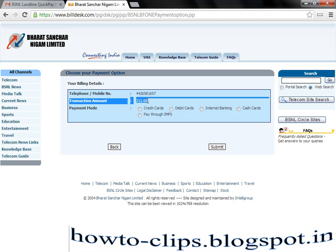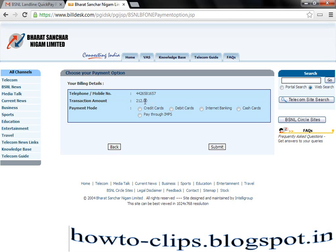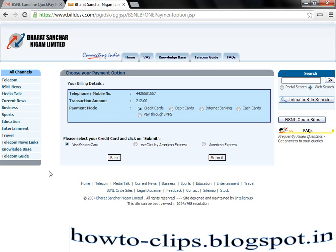Confirm the amount which you are going to pay. My amount is 212 and my payment mode is credit card. It asks for Visa, MasterCard, or American Express. My card is Visa or MasterCard, so by default it is checked. I am going to click submit.